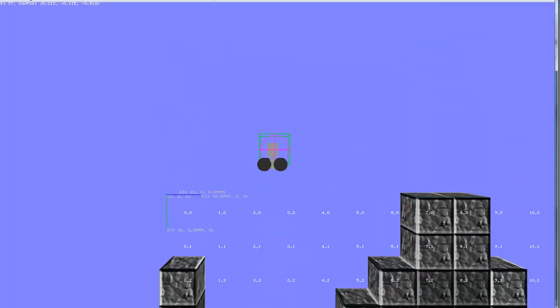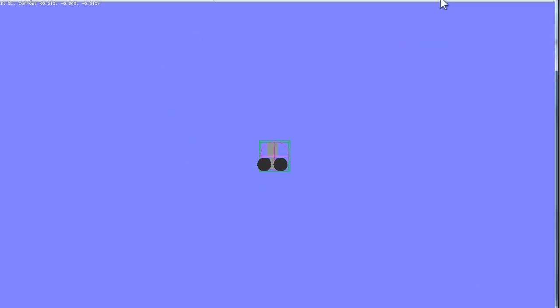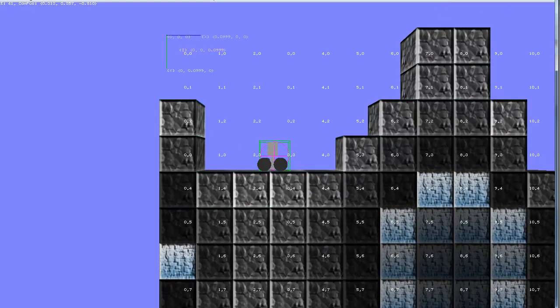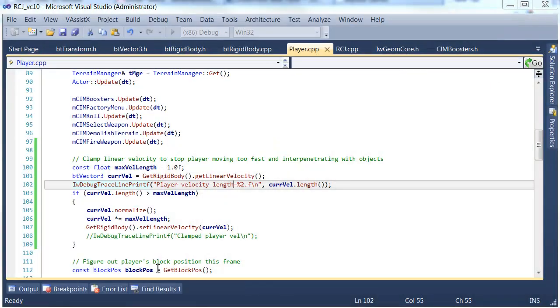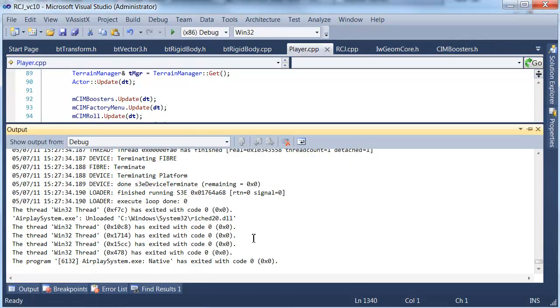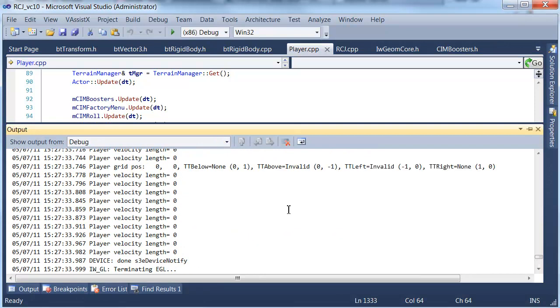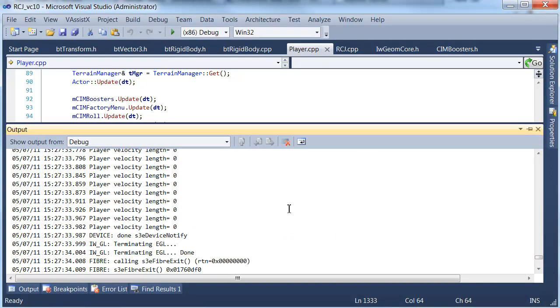We'll jump once. Okay that should give us enough sample data to work with. So let's close the app and have a look at the output. Okay. Whoa. Okay.